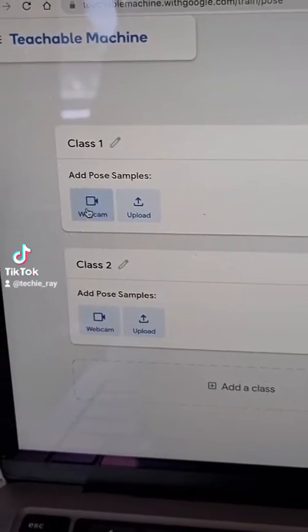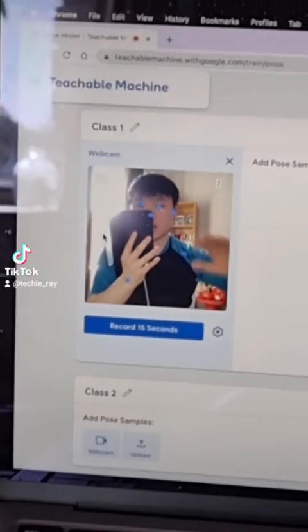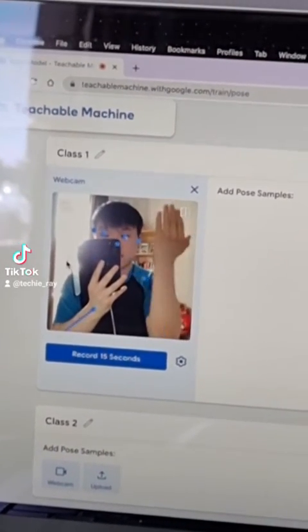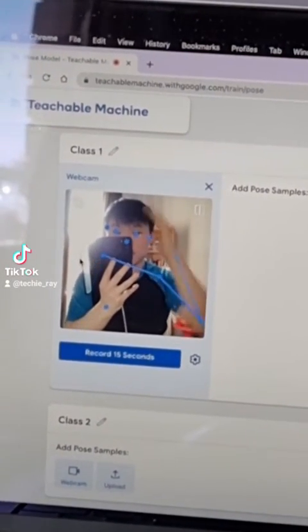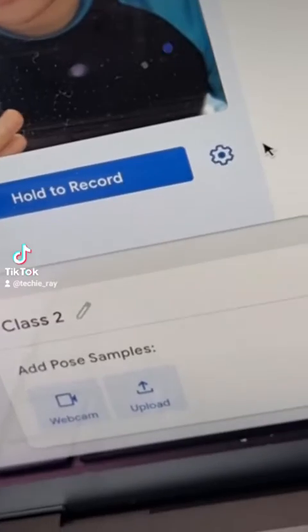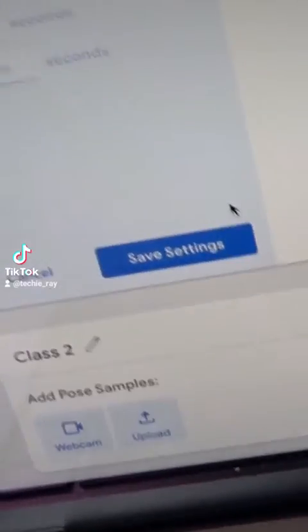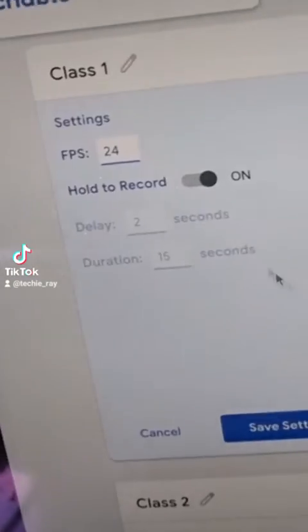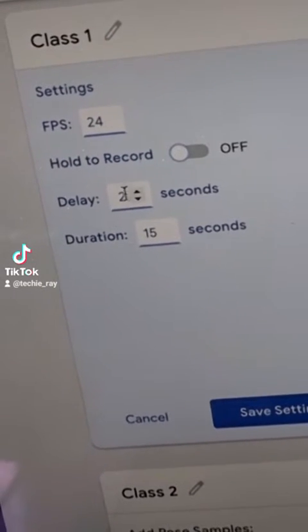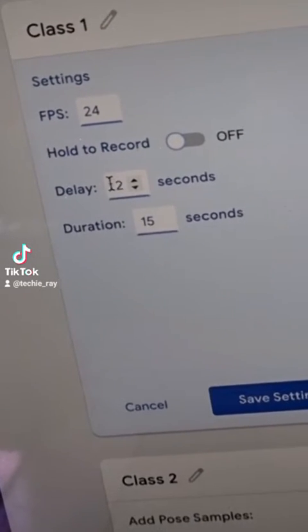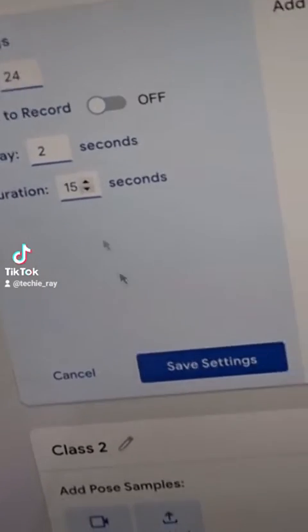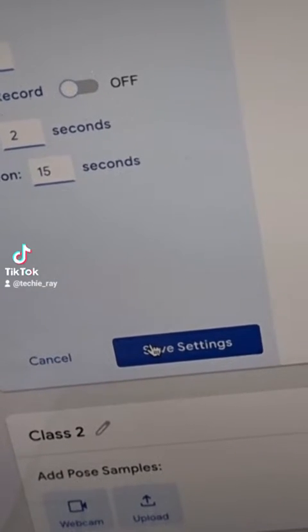Next, turn on your webcam. The webcam will have a built-in AI that can pick up your body parts and your body movements. Under the webcam, click on the gear button to go to settings and turn off the halt to record. Put in 2 seconds for delay and 15 seconds for duration, and click on Save Settings.